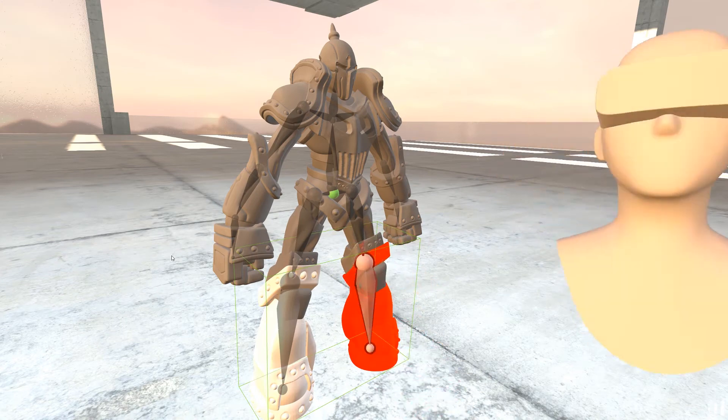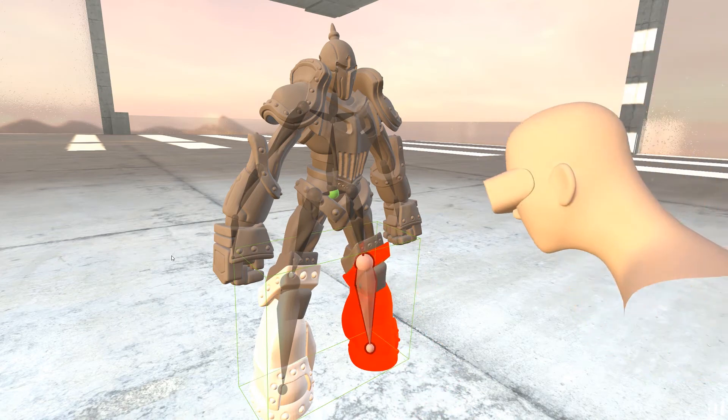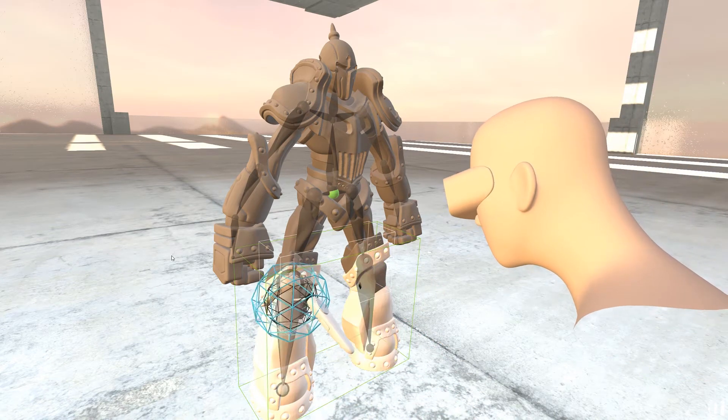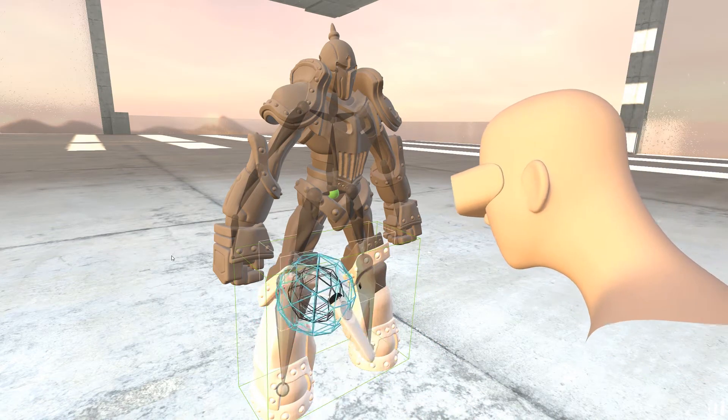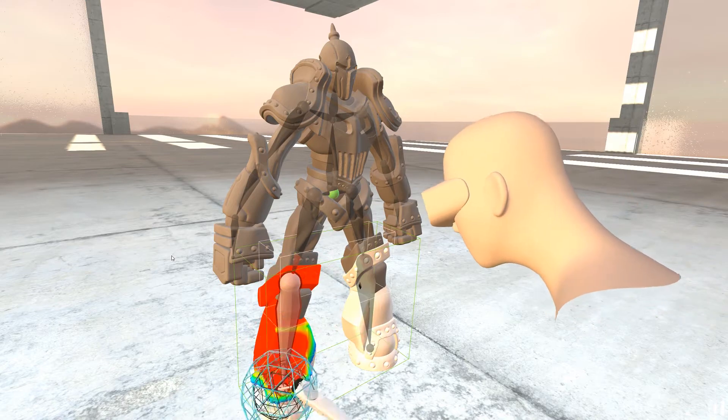Like that. Then I'm going to click on the other knee and do the same.